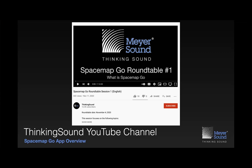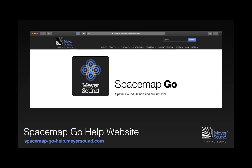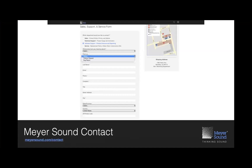Today we're going to be discussing design fundamentals for SpaceMap Go. Last year we did the SpaceMap Go roundtables covering what SpaceMap Go is and how you can use this free update to your Galaxy to turn it into an immersive audio platform. Be sure to check out those roundtables at Meyer Sound on the YouTube page. There's also the SpaceMap Go help website, a treasure trove of information, with sound design fundamentals found under the sound design tab. We also have the MeyerSound.com contact form for feature requests or bug reports.